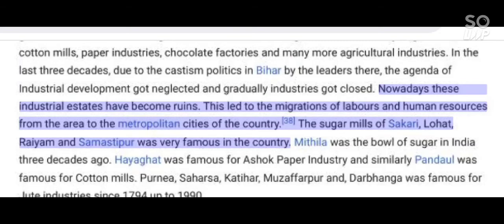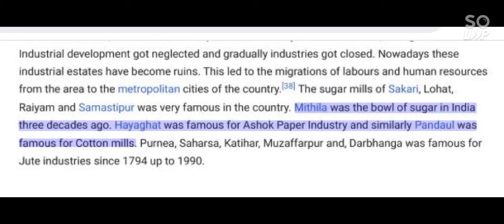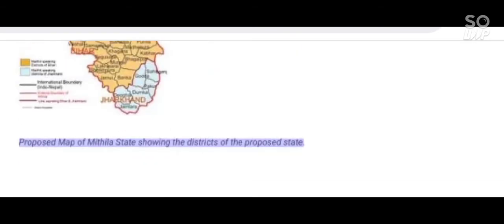Nowadays these industrial estates have become ruins, leading to the migration of labor and human resources from the area to metropolitan cities. The sugar mills of Sakari, Lohat, Rayam, and Samastipur were very famous. Mithila was the bowl of sugar in India three decades ago. Hayaghat was famous for Ashok Paper Industry and Pandal was famous for cotton mills. Purnia, Saharsa, Kateha, Muzaffarpur, and Darbhanga were famous for jute industries from 1794 up to 1990.